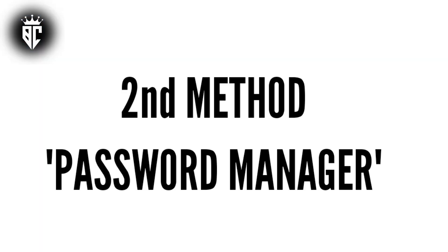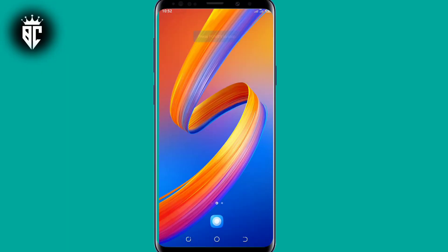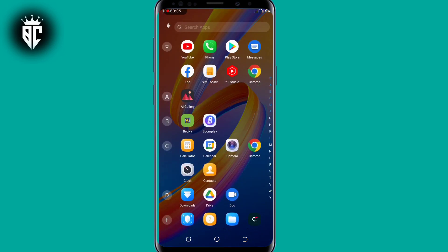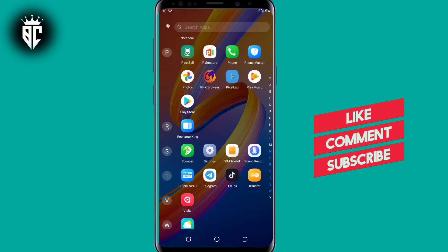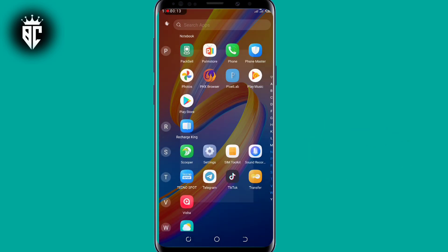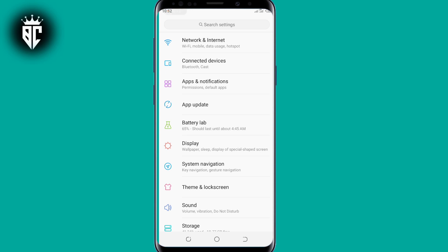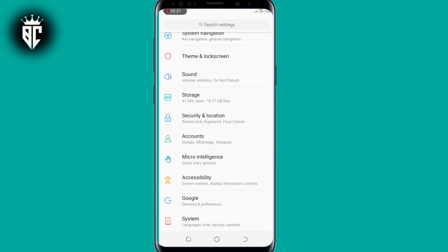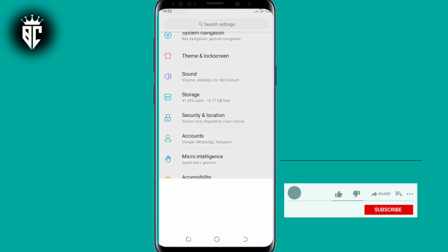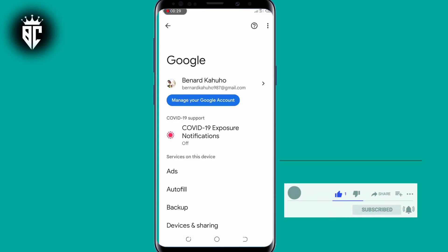The second method is the password manager. In this second method you go and open your phone settings. Scroll down to see Google and tap on Google. Now tap where you see 'Manage your Google account' and select that option.